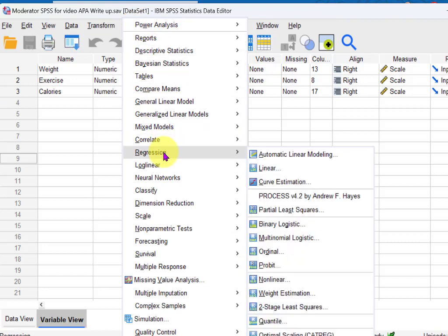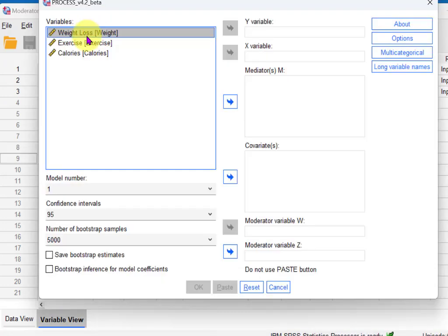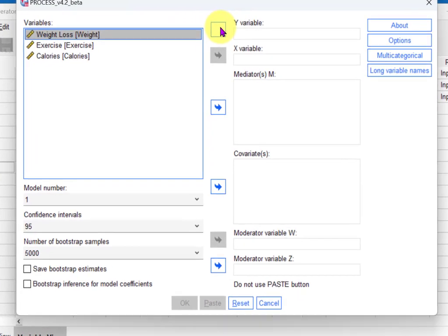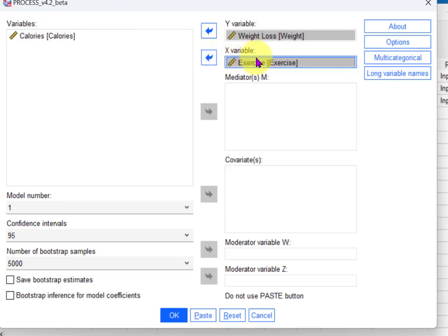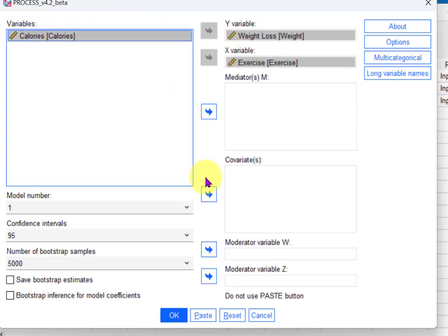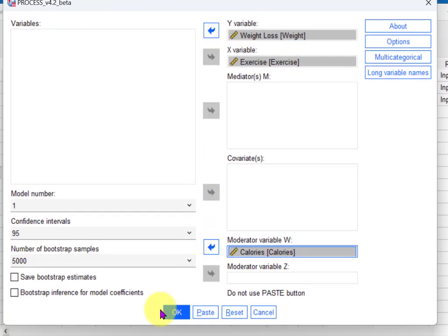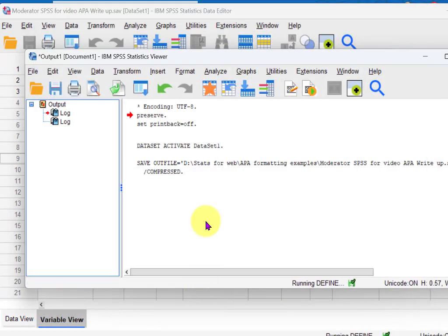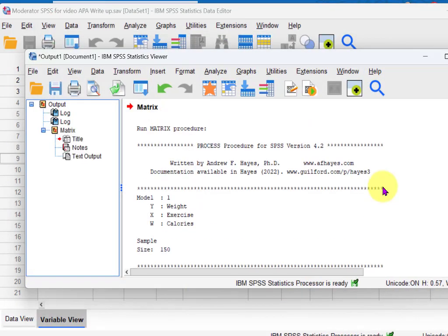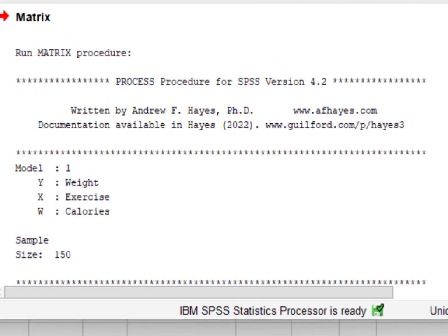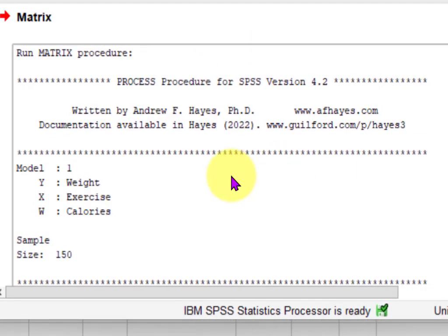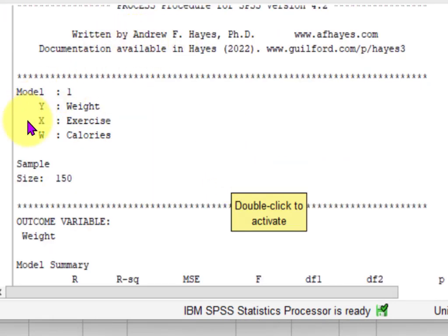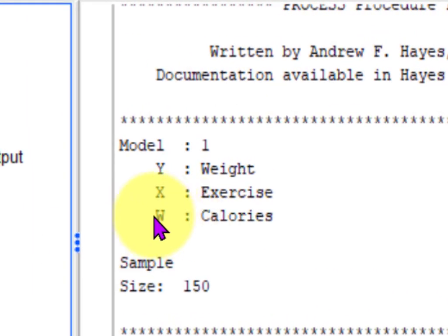What we're trying to predict is weight loss — that makes it the Y variable. Exercise is your predictor or X variable, and calories is your suspected moderator. Click OK. Remember with the Hayes PROCESS macro the variables cannot be over eight characters in length name-wise, which is kind of a pain.